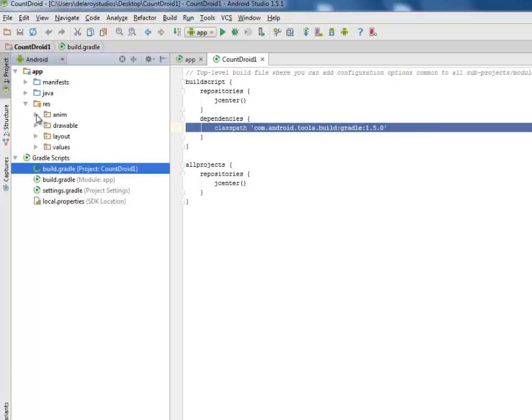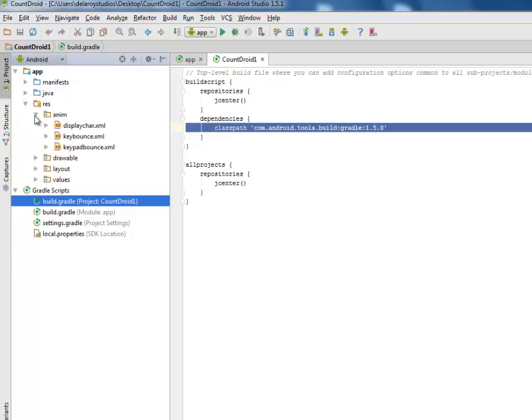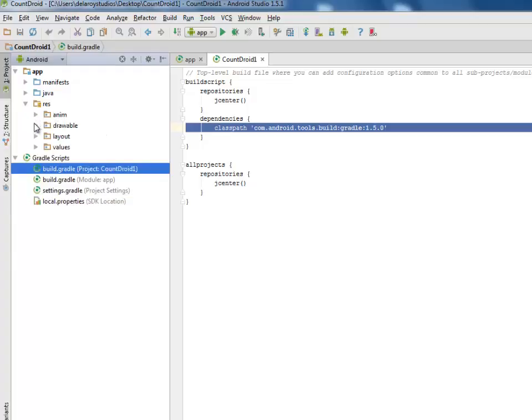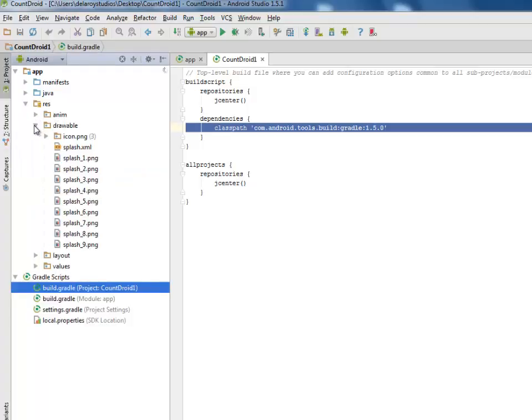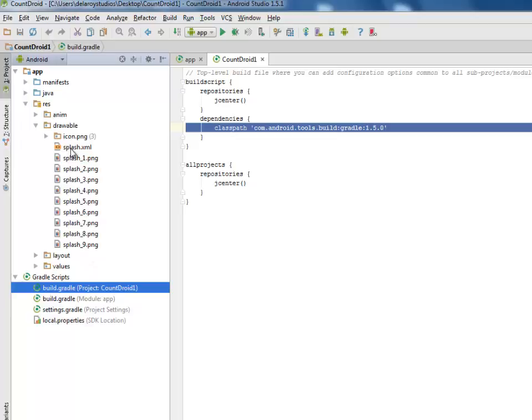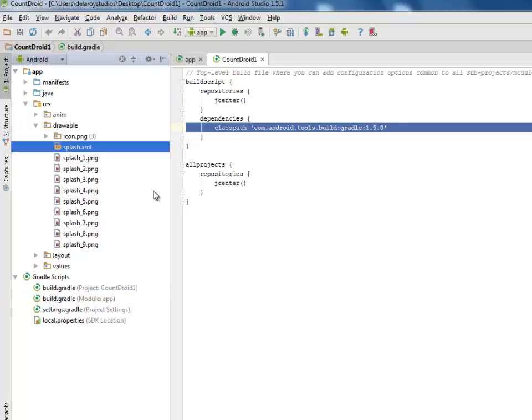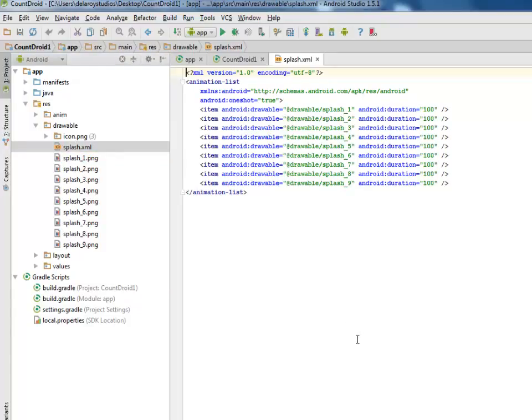We have the anim which we will get to look at after looking at the splash XML. We will be talking about the splash screen where we have 1, 2, 3, 4, 5, 6, 7, 8, 9 pictures which the splash XML will actually be using and holding onto. So let's get to look at the splash XML.